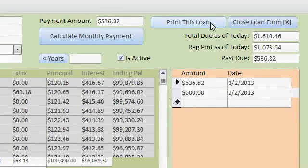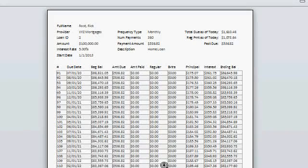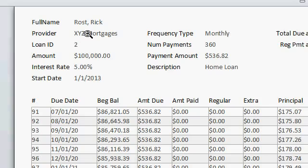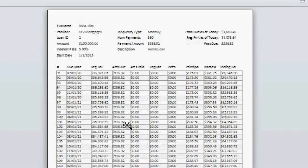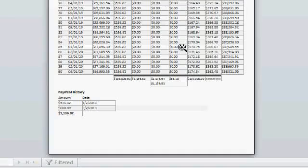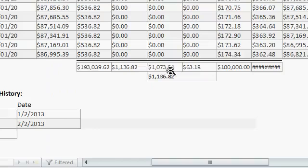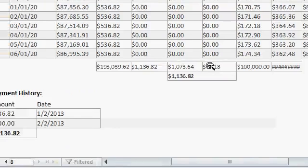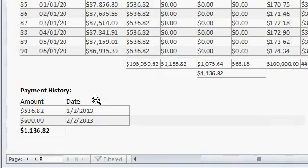If you want to print this loan — to send a copy to the customer, for example — just click here. This gives you a nice formatted report where you can see all the information about the loan as a whole, plus the complete amortization schedule. This loan goes for several pages. At the bottom you can see all the totals, and then of course the payment history.